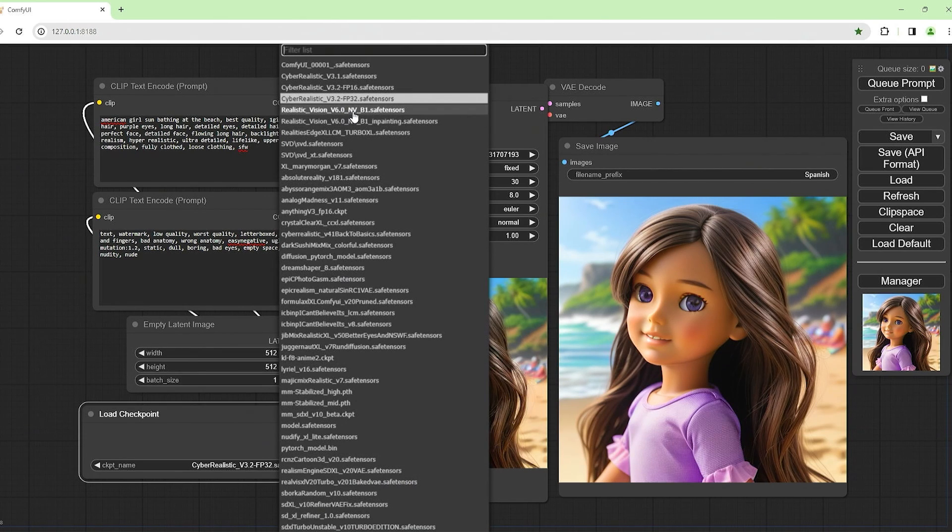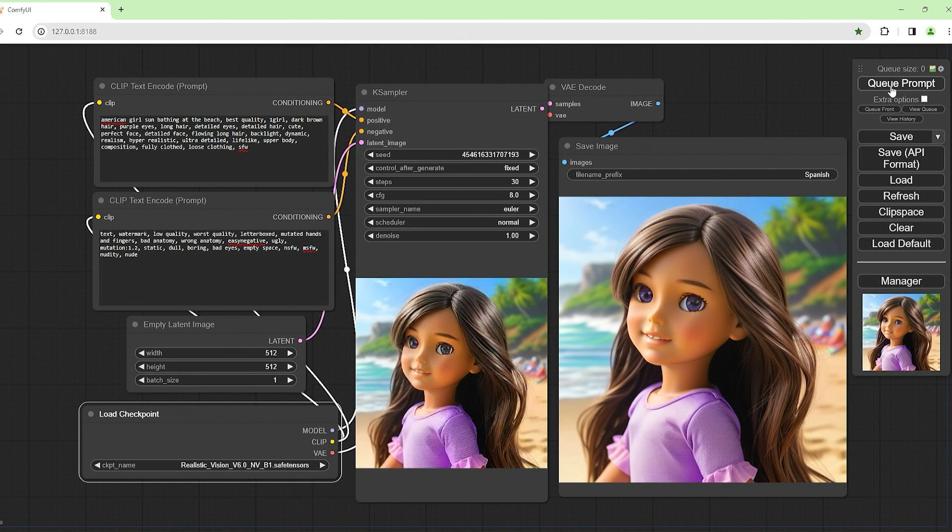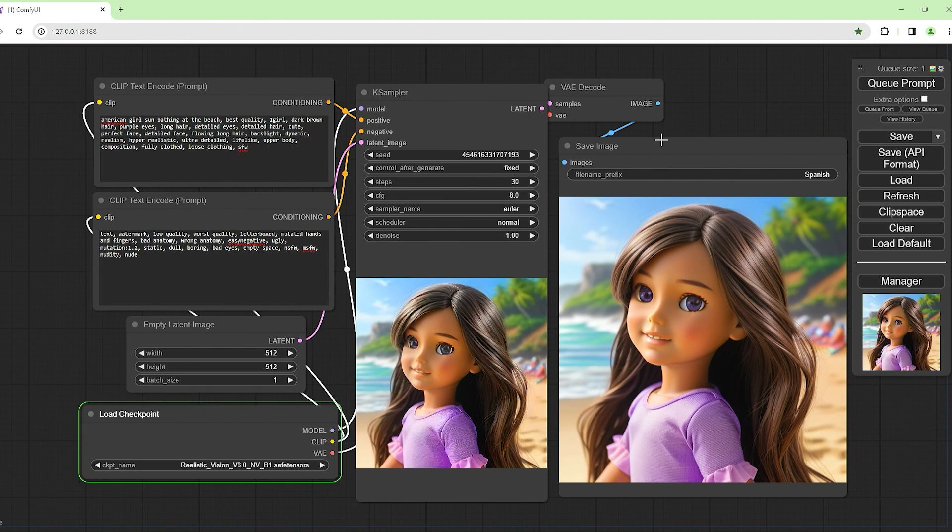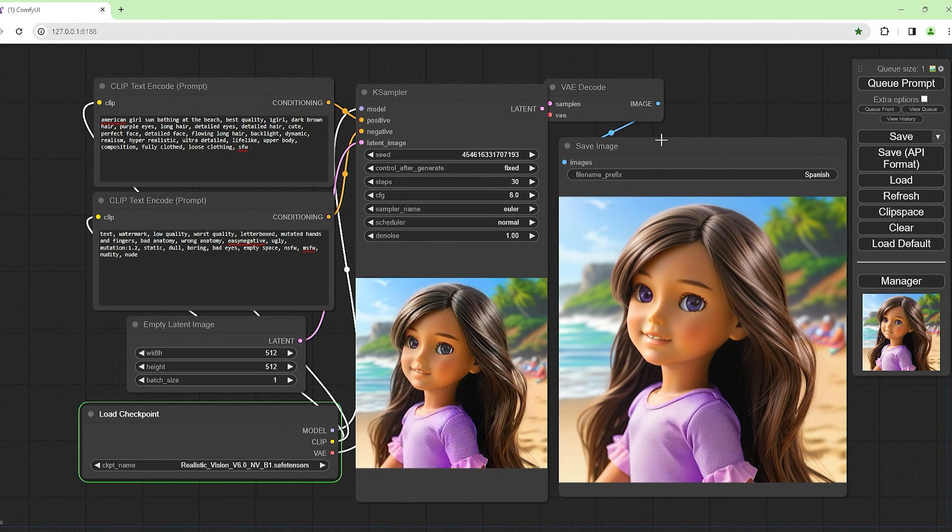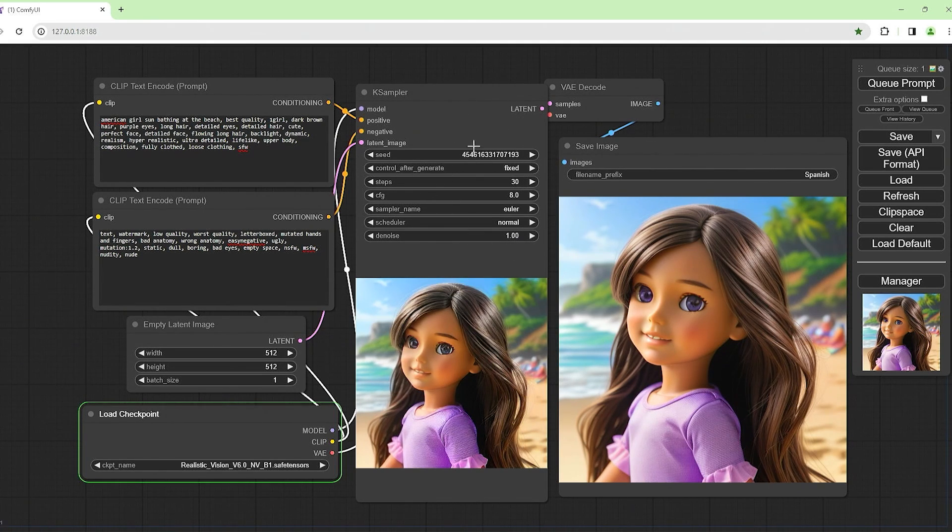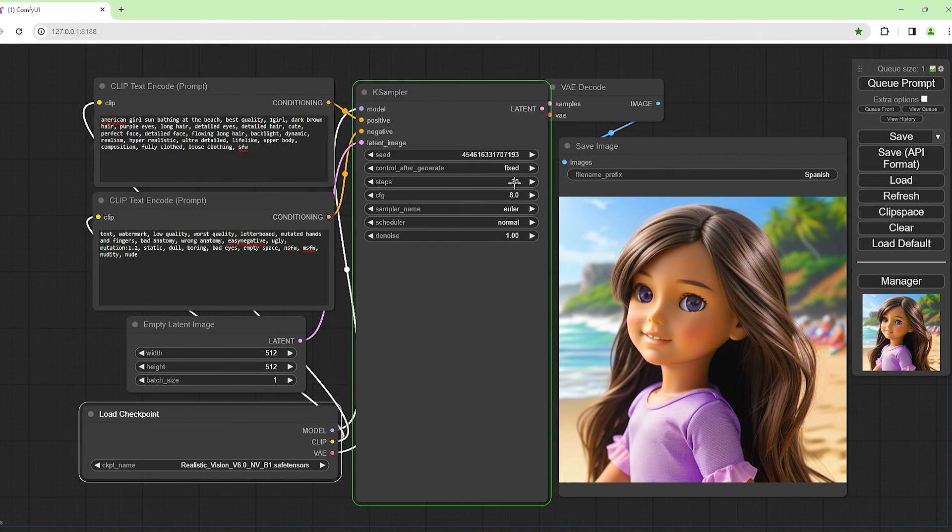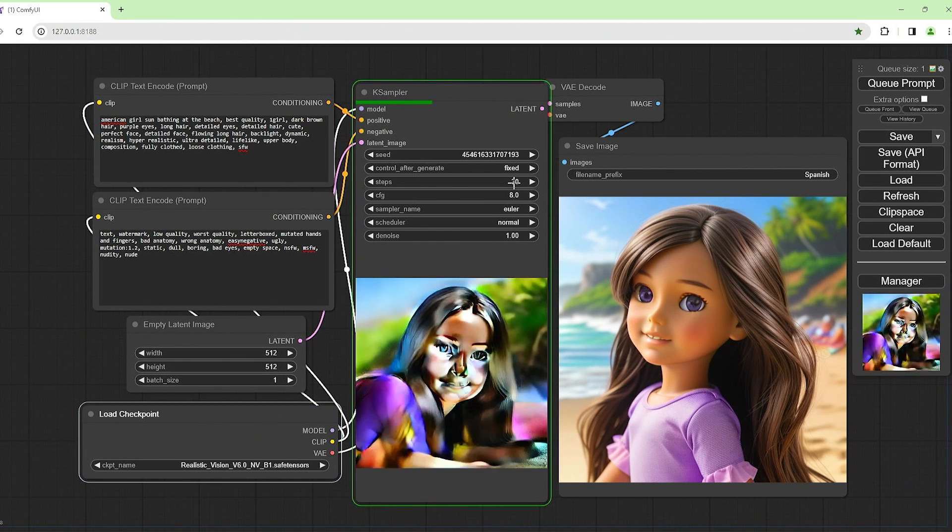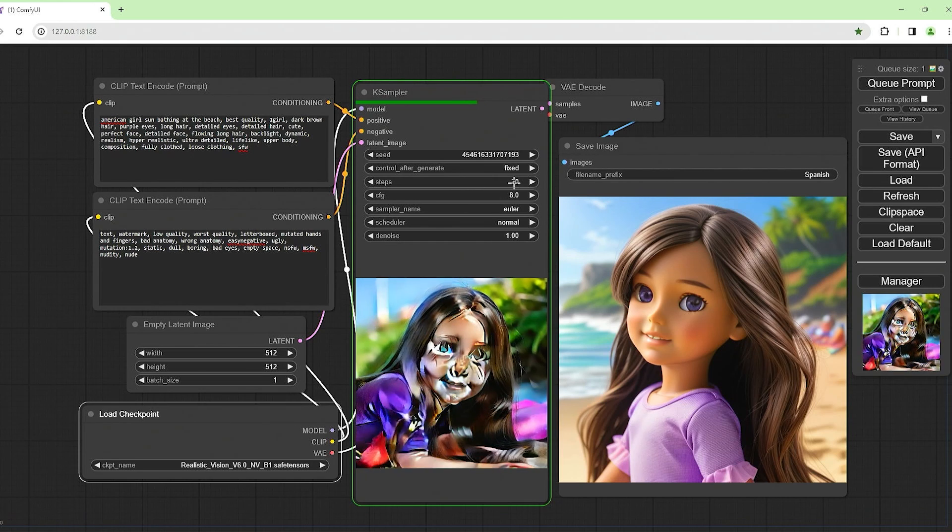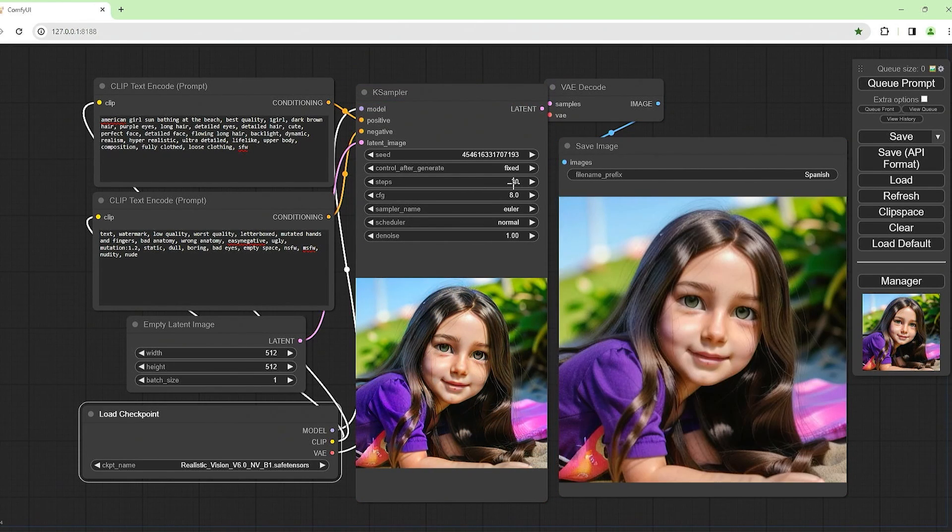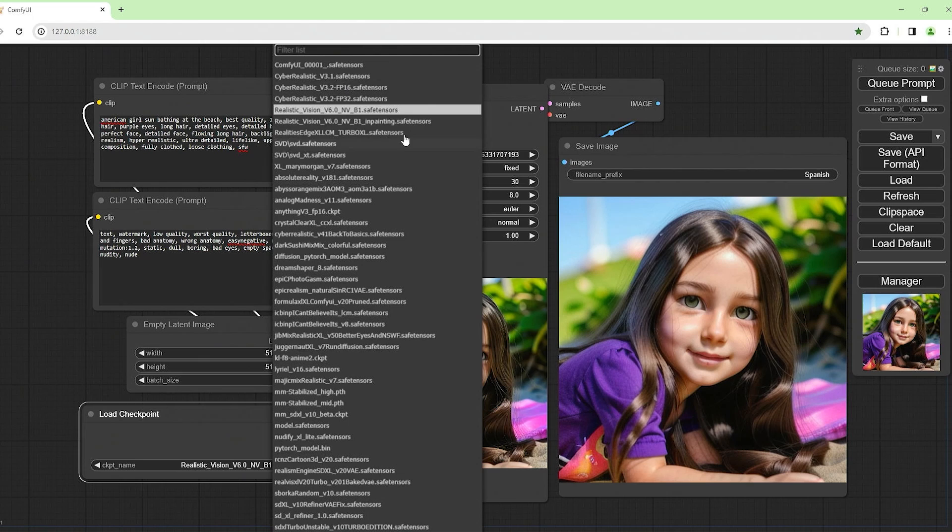It's getting better, I don't know. It looks the same to me. Let's try Realistic Vision, this is version 6 B1 NVB1. I'm sure a lot of these, if I mess about with these settings, I can get better results. We're not doing that right now. That looks a bit better.